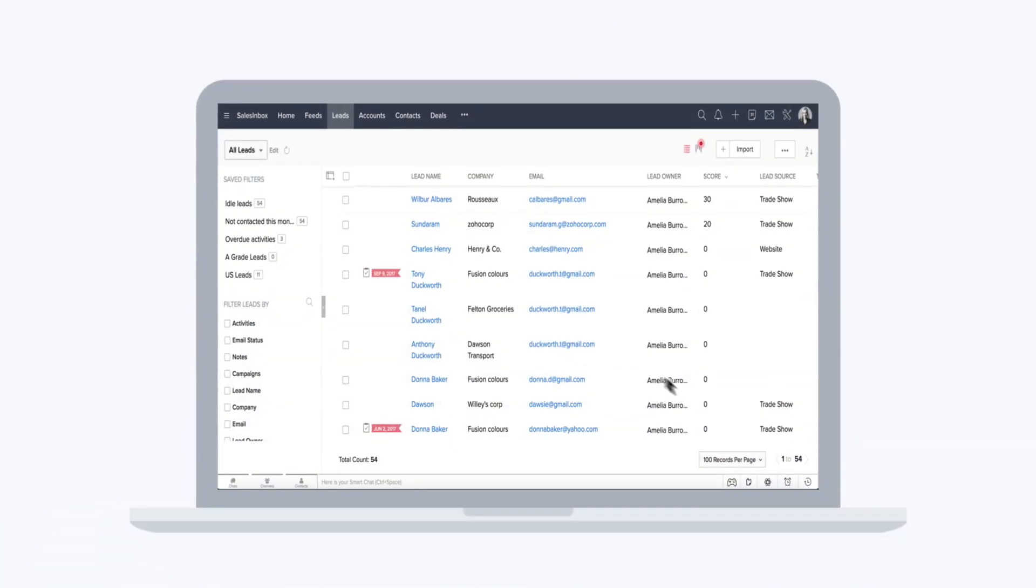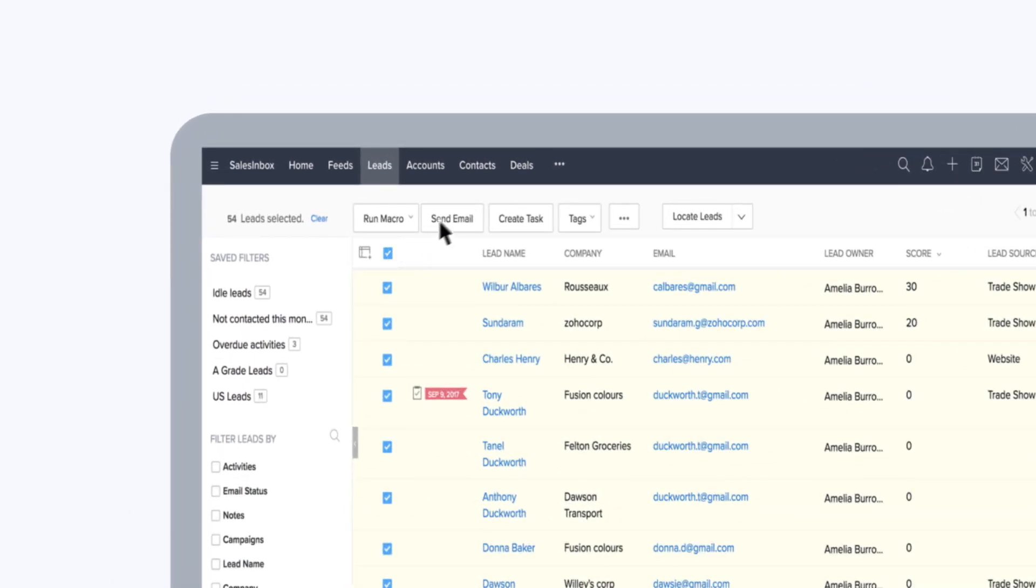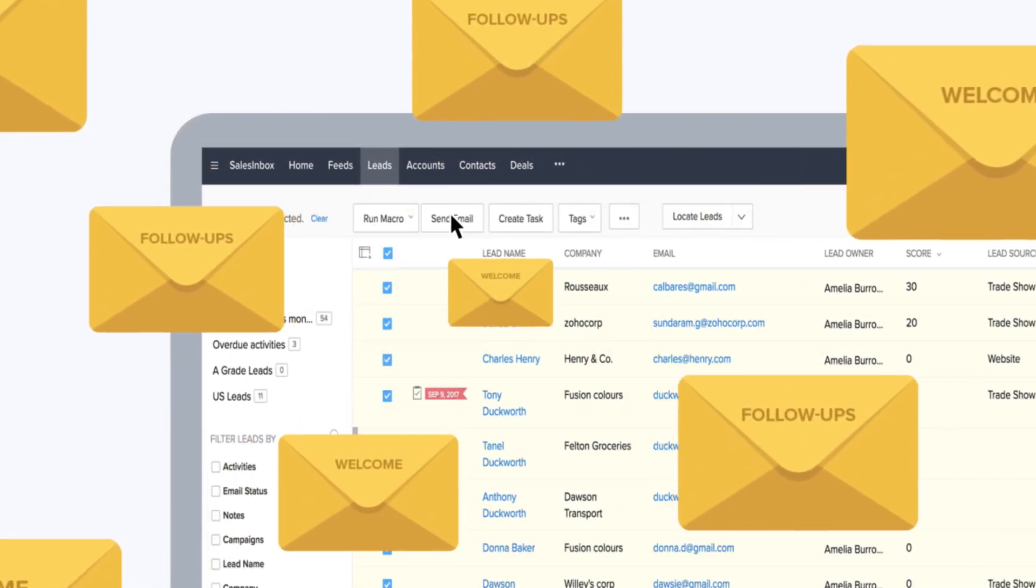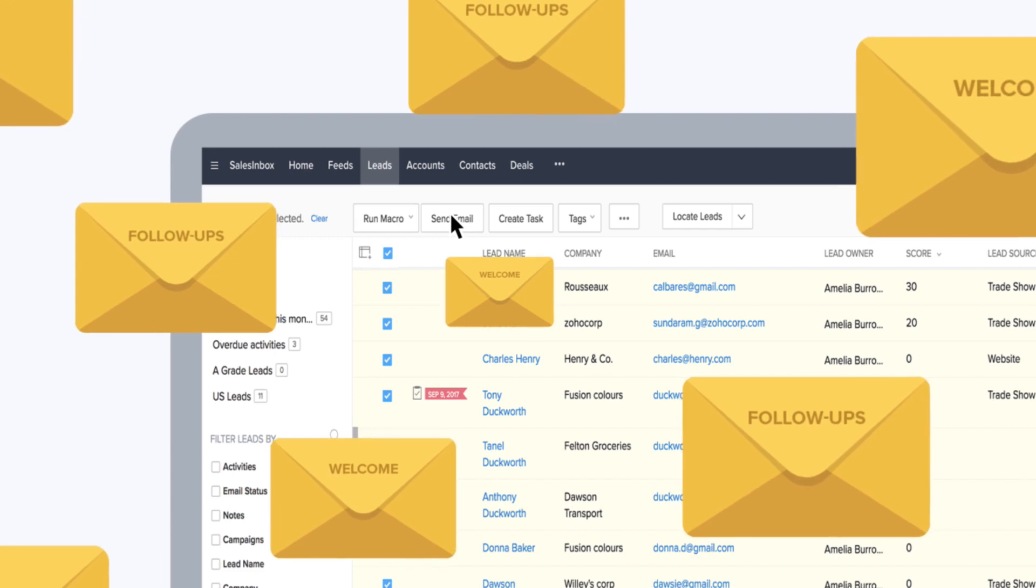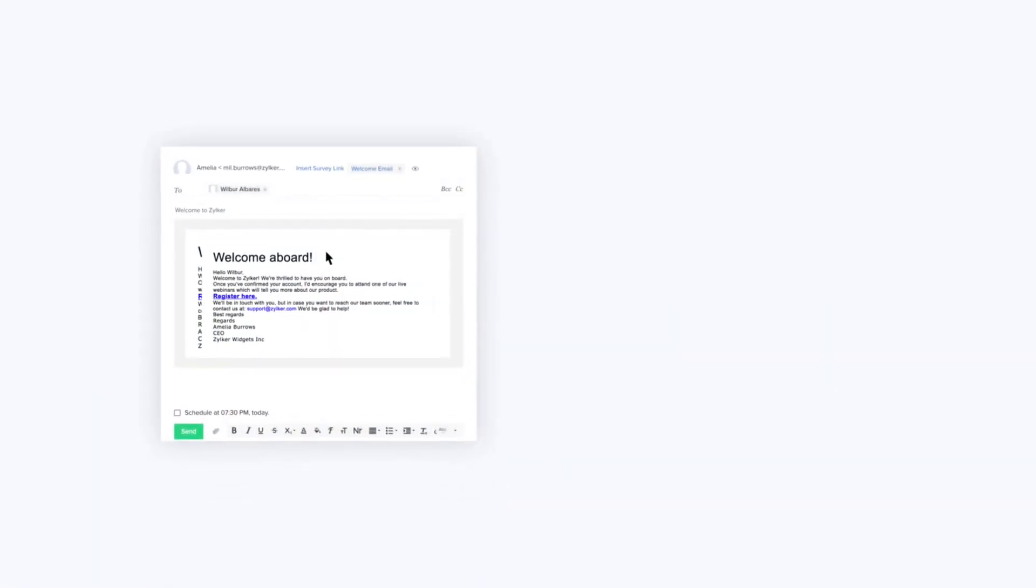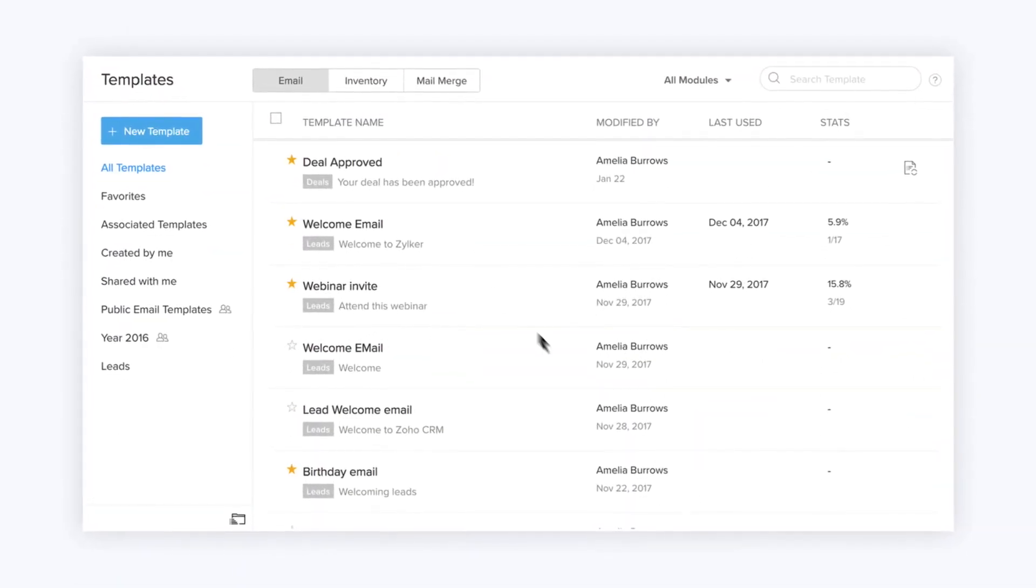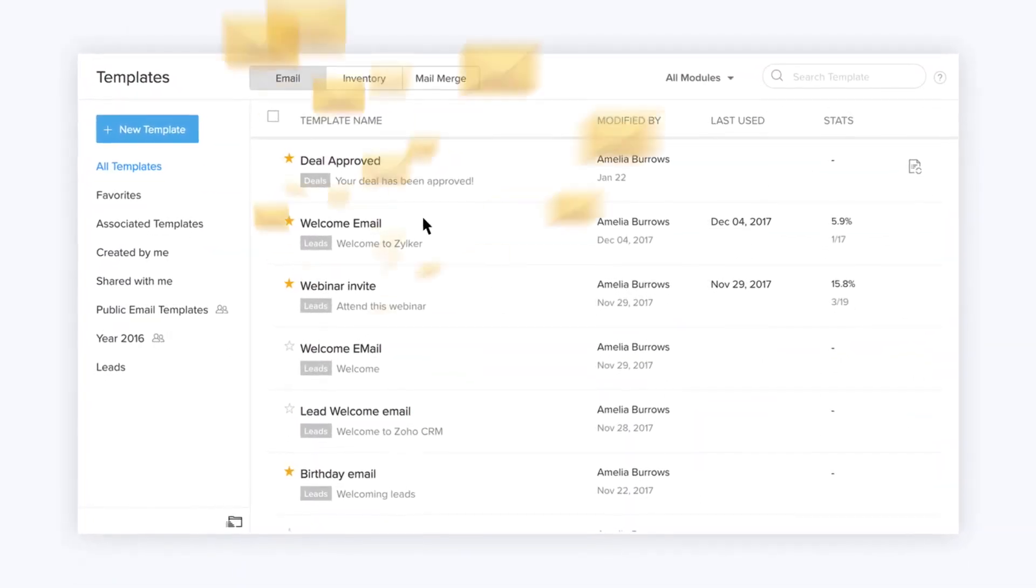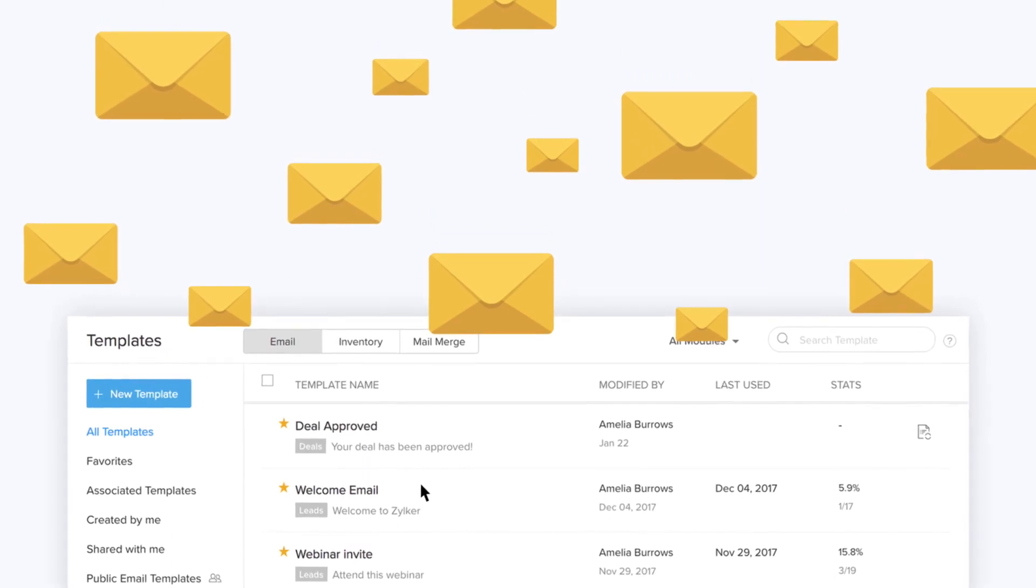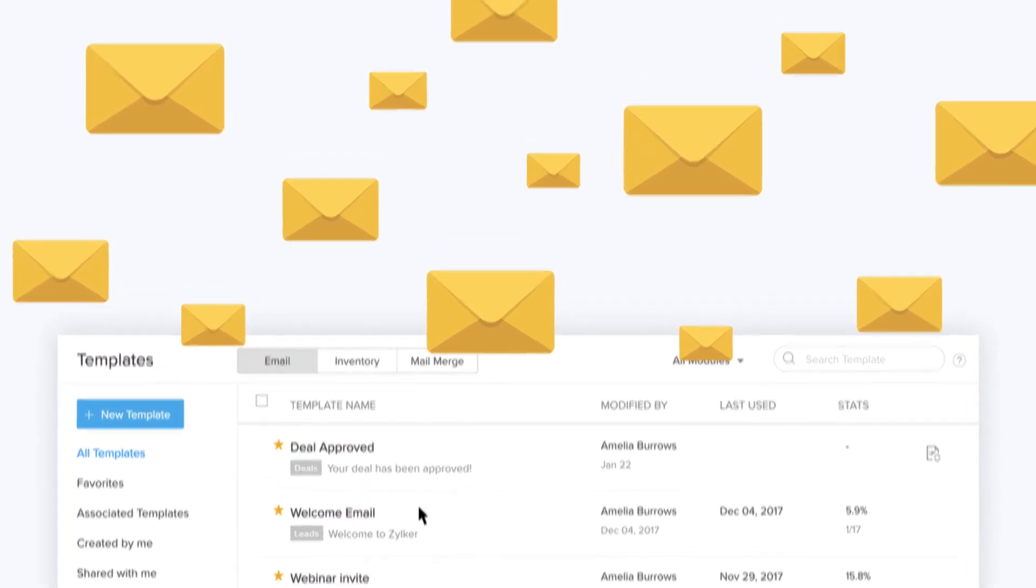Sales involves sending out a lot of emails to your leads and customers. From welcome emails to follow-ups, most of these emails are repetitive. To save you from the manual copy and paste routine, use email templates and send one message to multiple recipients via mass emails or workflow rules.